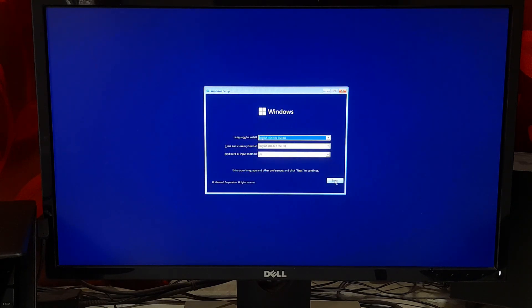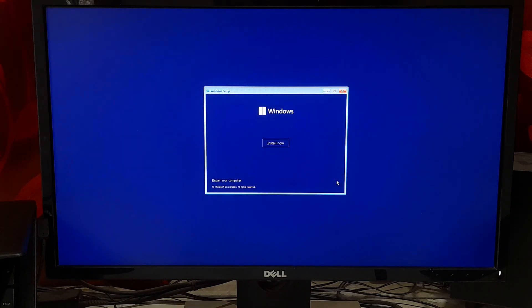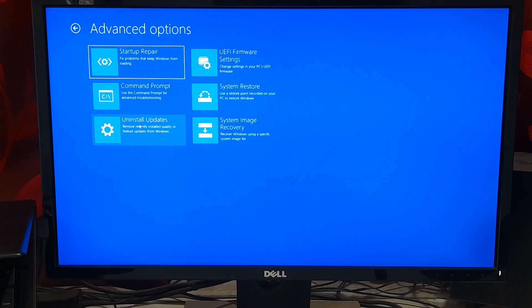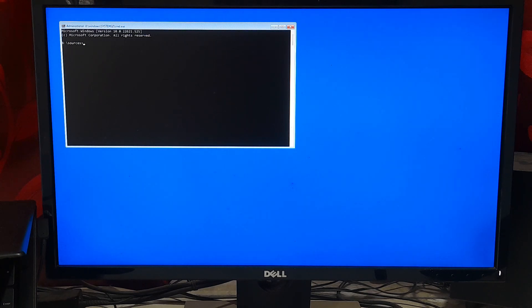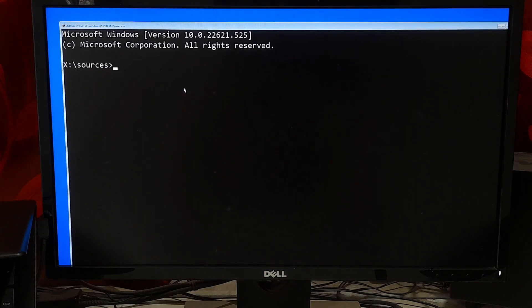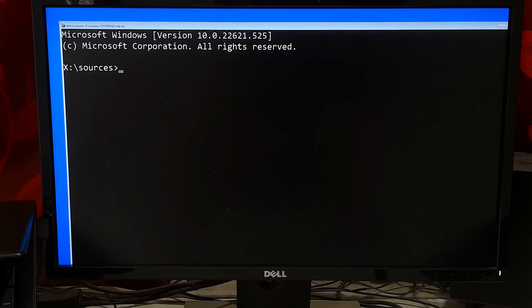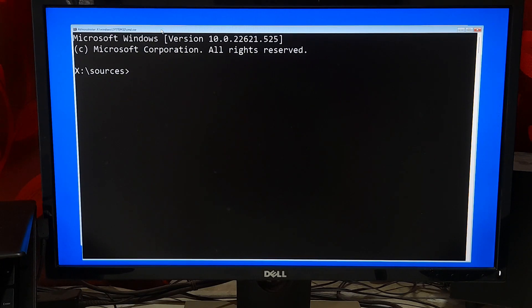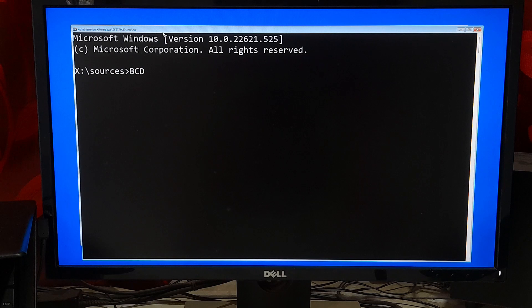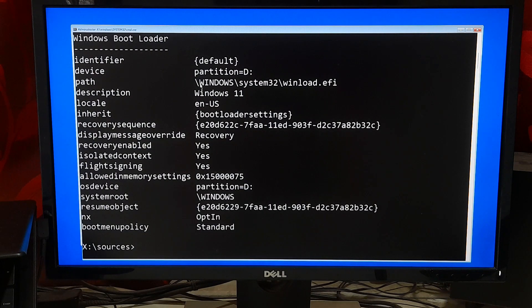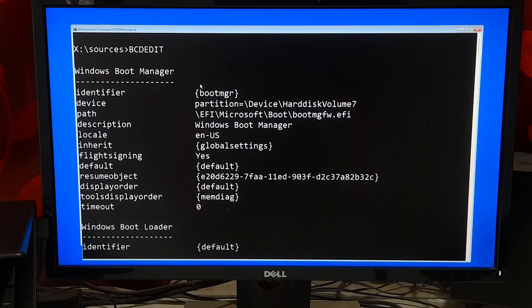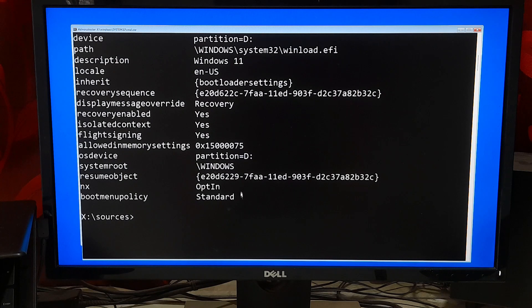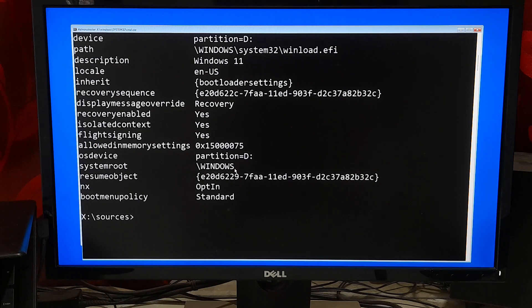Click Next. Click Repair your computer. Choose Troubleshoot. Type bcdedit and hit Enter. Here you'll need to identify your OS drive letter. Here my OS drive letter is D and system root location shows backslash Windows in uppercase. If your system root location is showing in sentence case, just remember it.